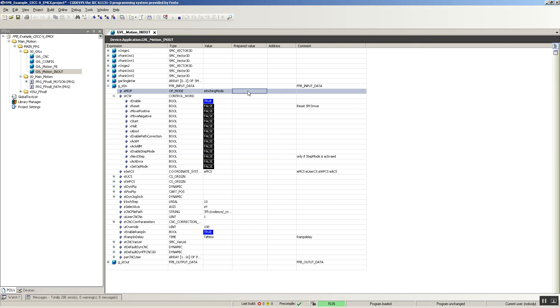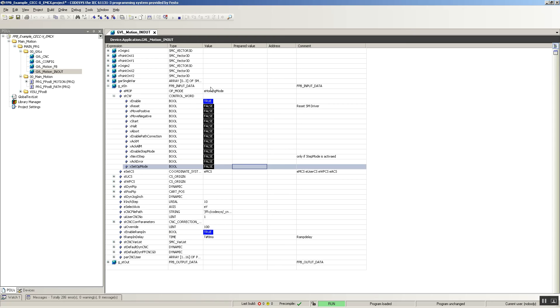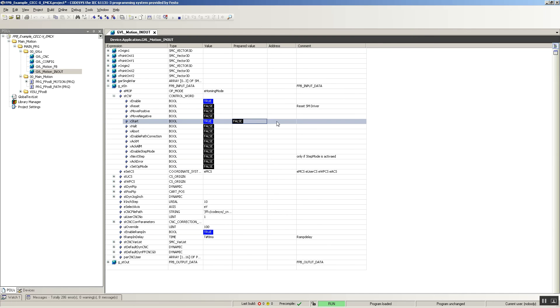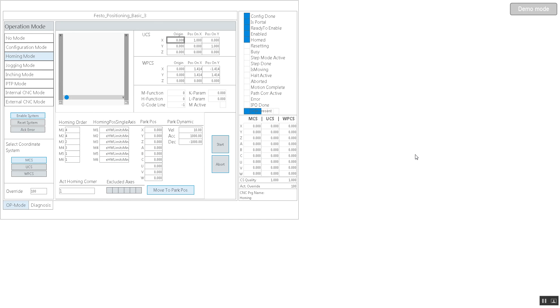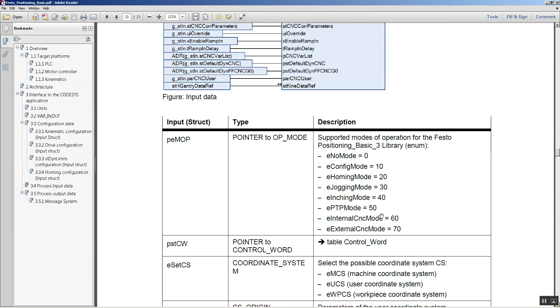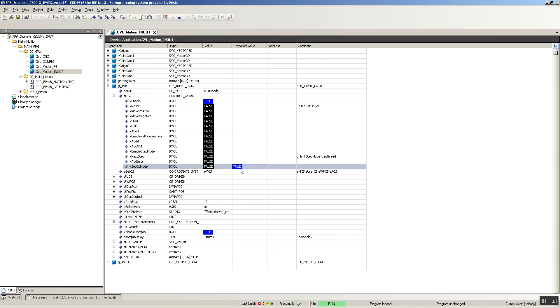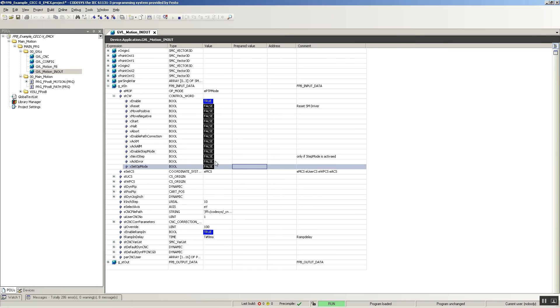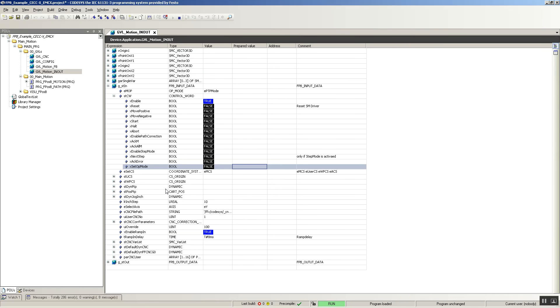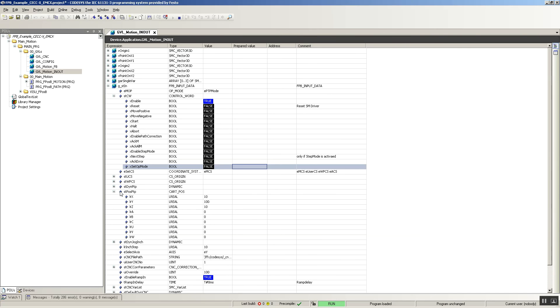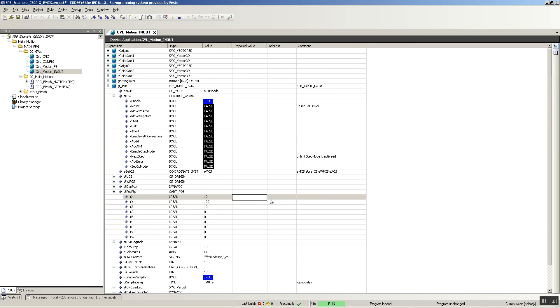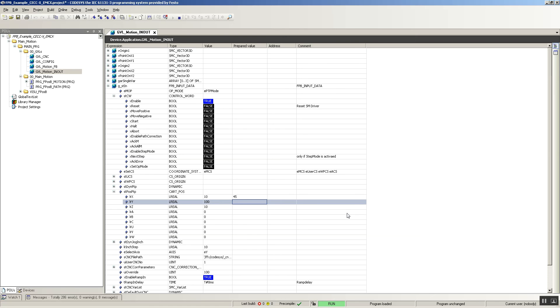So that's the inching mode. Now let's go back to home — send 20 and set the operation mode. Start the homing and everything should go back to zero. Perfect. Now point-to-point mode — that's mode 50. So let's do point to point. I'm on point to point mode now. Here you can change these values. I want to go to X and Y points — right now it's 10 and 100. Let's change that to 45 and 78.